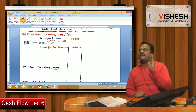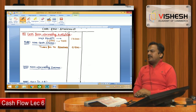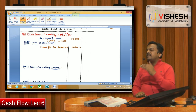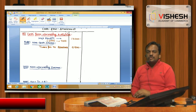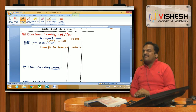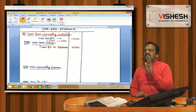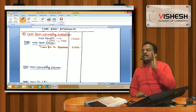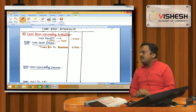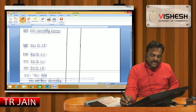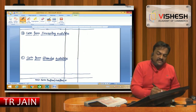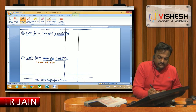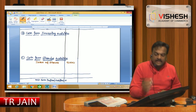Share capital changed from 30,000 to 35,000 — an increase of 5,000. If share capital increases, it means we issued shares during the year. Issue of shares for 5,000 — did this cause a cash inflow or outflow? Inflow. So issue of shares 5,000 goes into financial activity as a positive.